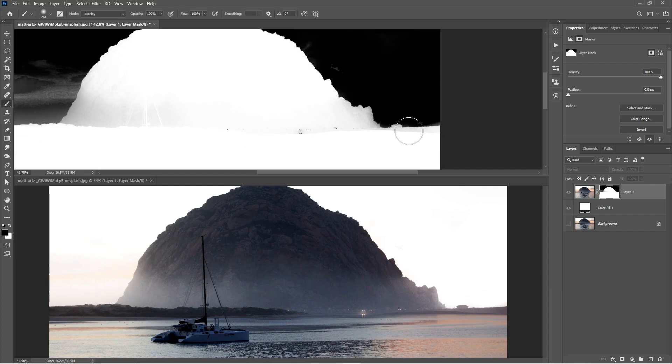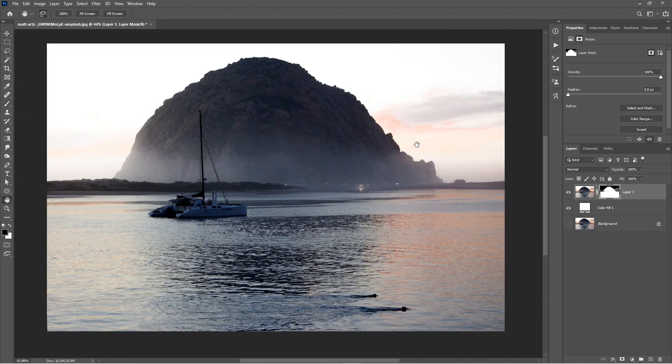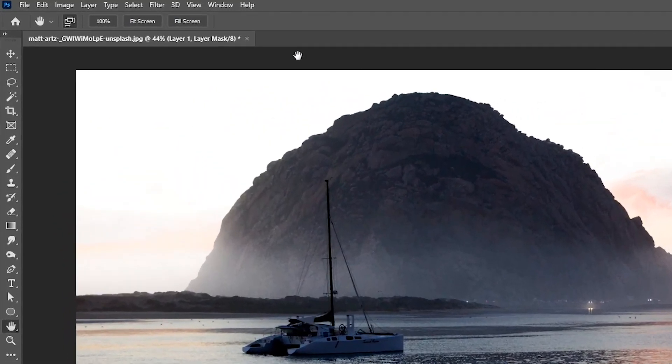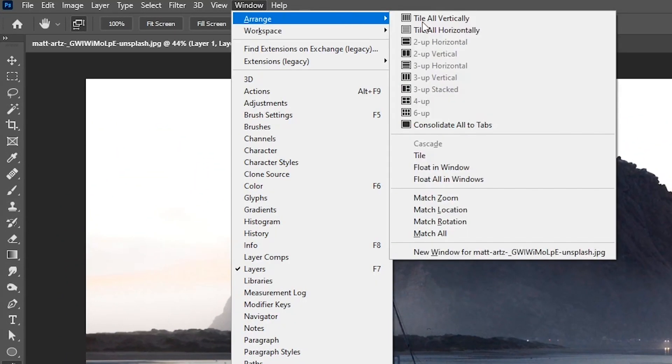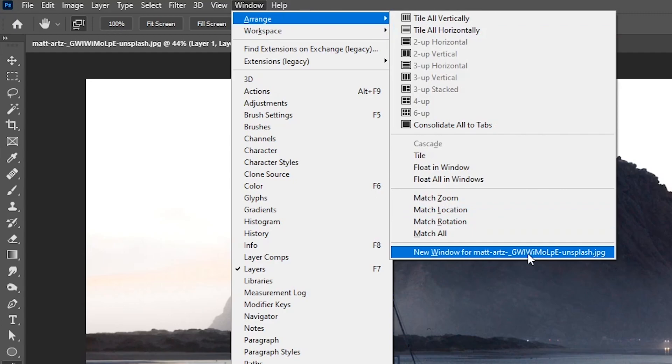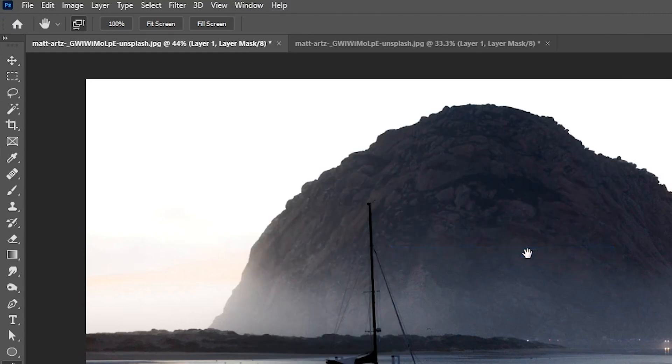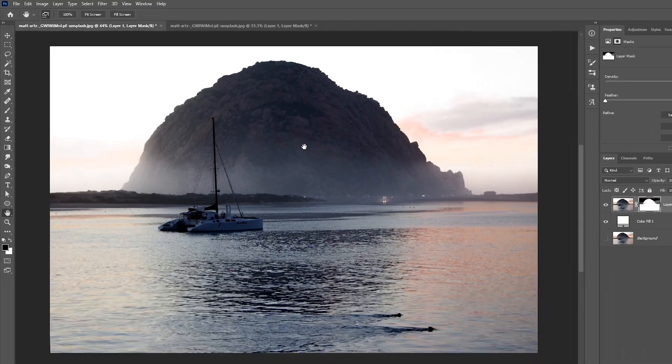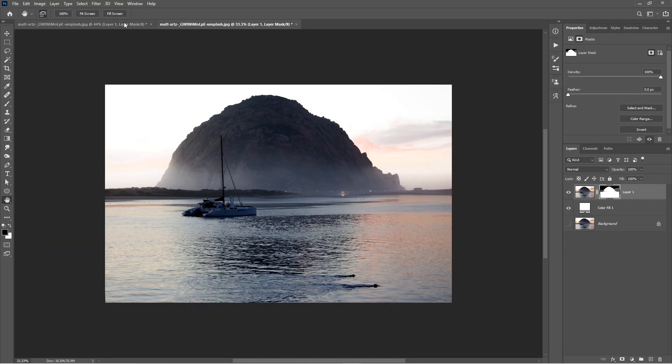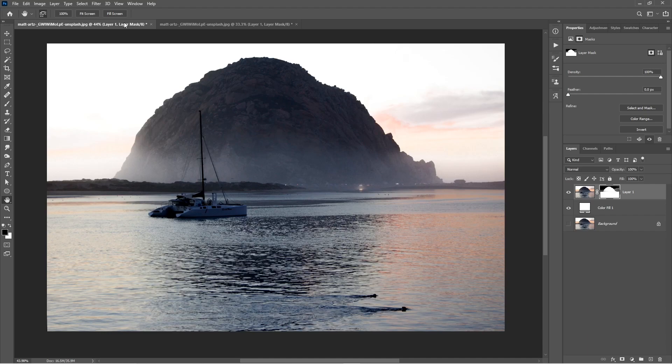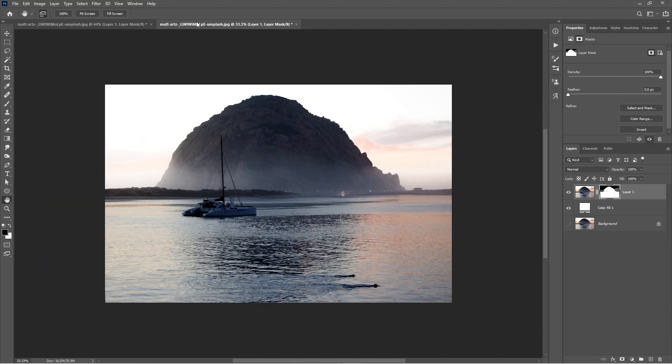And here's how to do it. So once you have your document open, go to Window, Arrange, then New Window for whatever your document name is. This will create an instance of your current document and any change you make on this one will update in the main document.